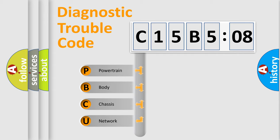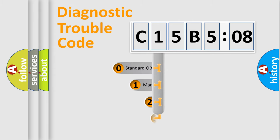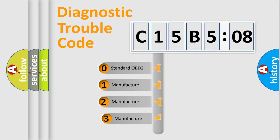We divide the electric system of the automobile into four basic units: Powertrain, Body, Chassis, and Network. This distribution is defined in the first character code.